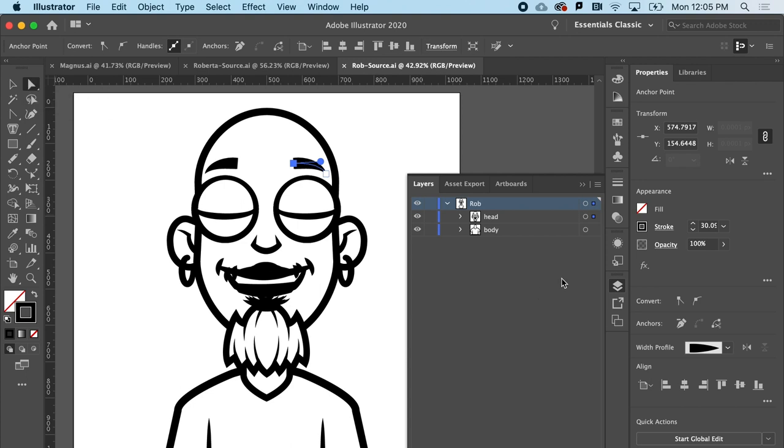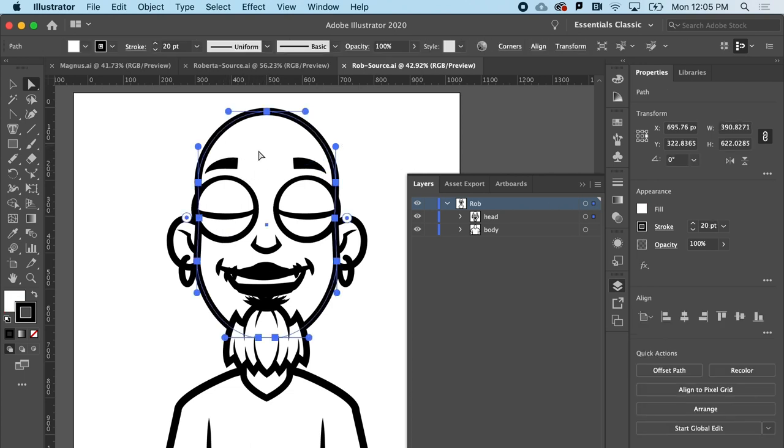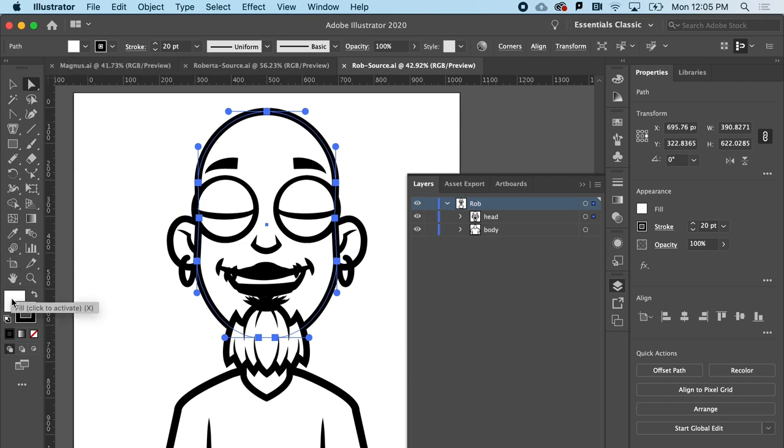We're just going to play with the fill and stroke. For example, if I wanted Rob to be alien Rob, I could actually select his head and I could change the fill. So the fill is over here if I'm in Essentials Classic. I also get it here, it's also over here. So there's a lot of redundancies in Illustrator.